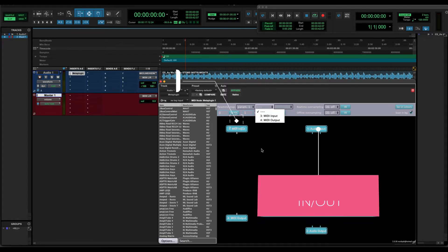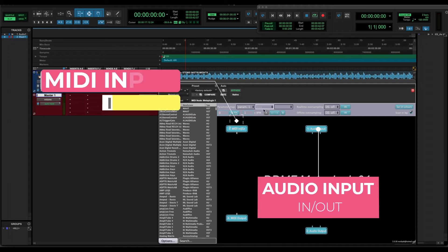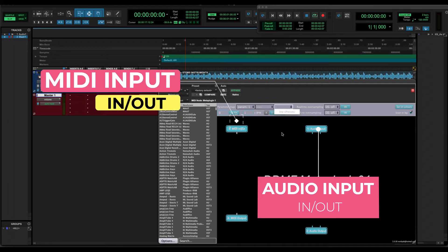As you can see, inside the Meta Plugin you get one audio input and one MIDI input.